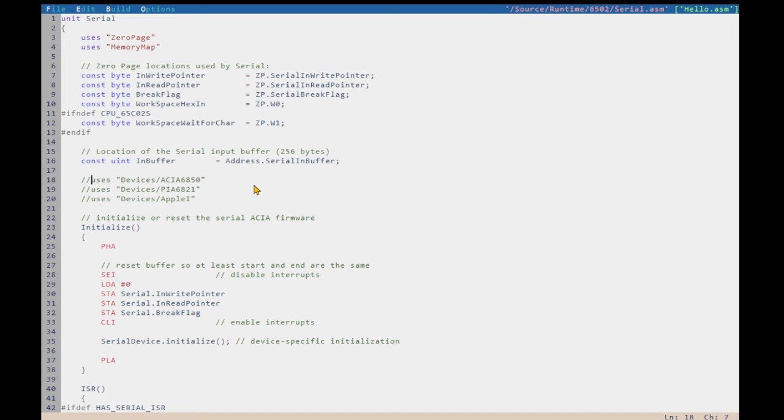But we can also use a different device. And that's all we have to do. So, if I switch to the Apple One to simulate the serial device, let's go back.